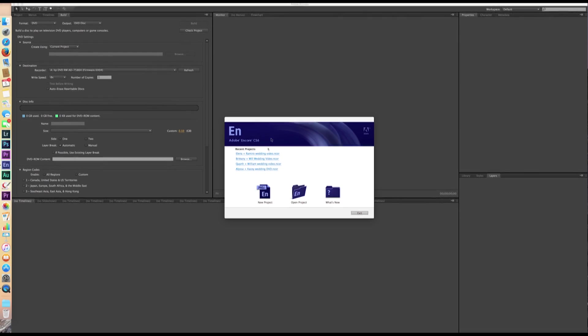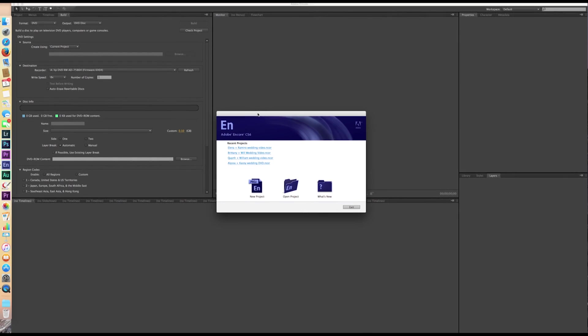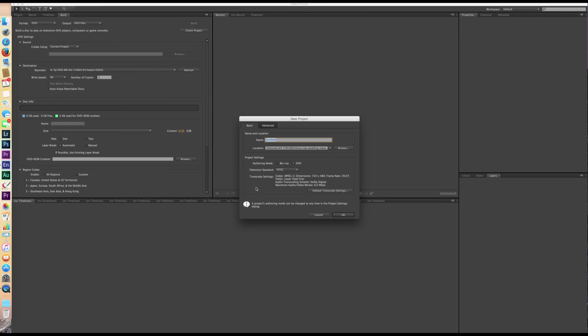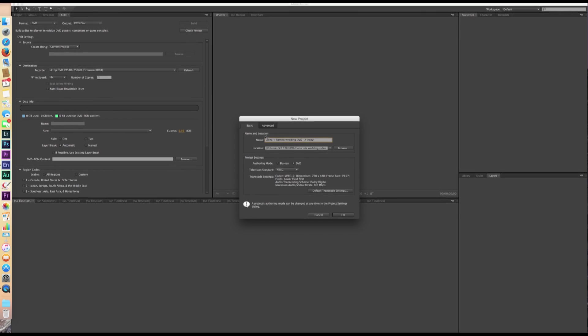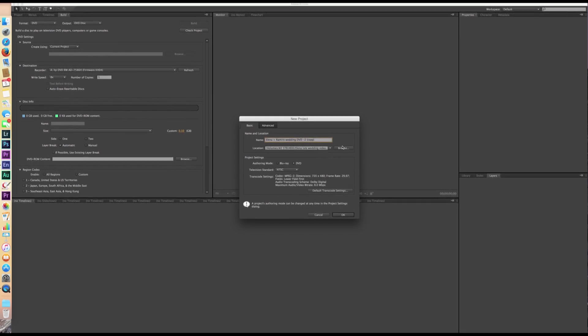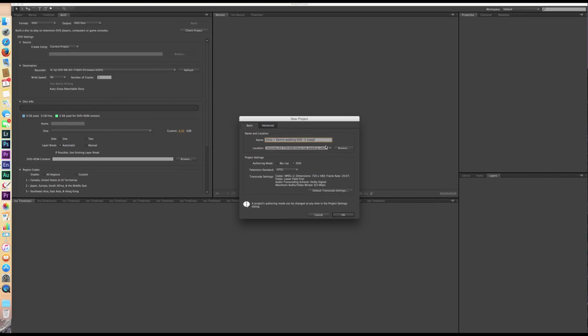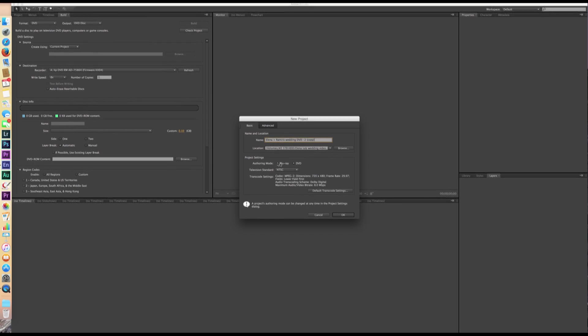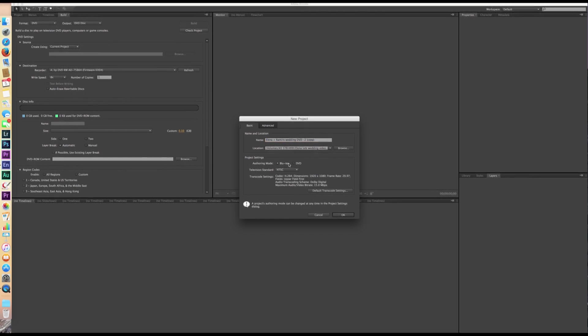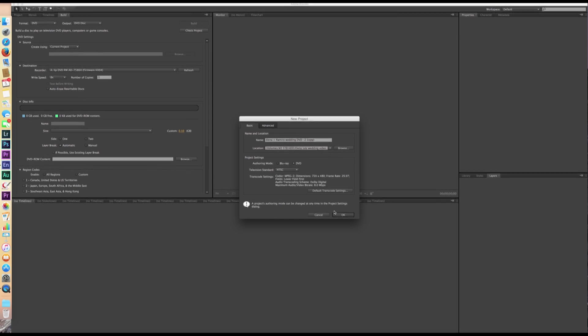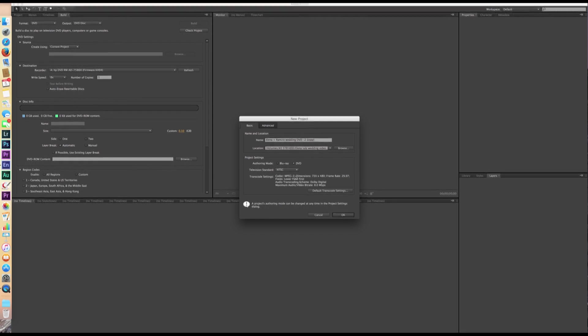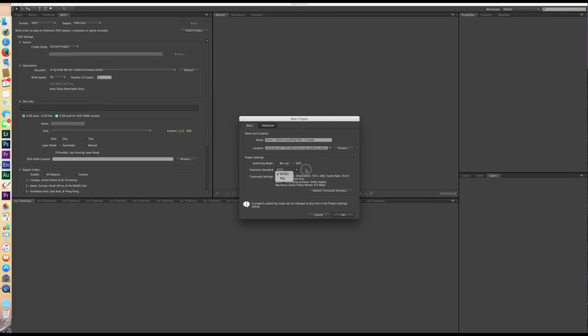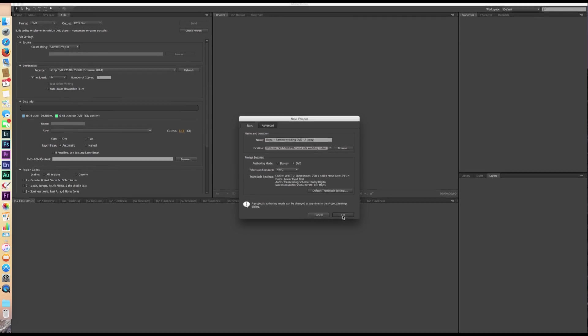So let's dive right in. First of all, right when we open up Encore, we're going to have this page here. We're going to click on new project. We're going to name the project that we want and then give it a location. I've already given it a location earlier and we're going to select if we want to export it as a Blu-ray or a DVD. In my case, I'm going to be exporting it as a DVD and then NTSC since I'm in the US and click OK.